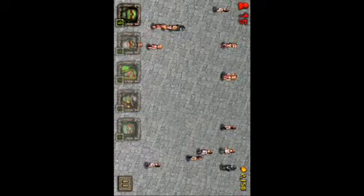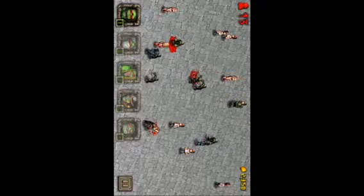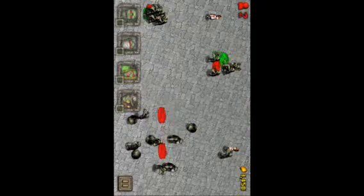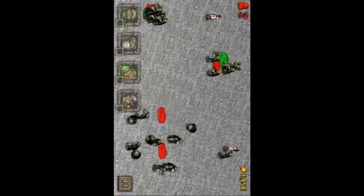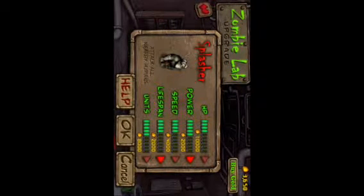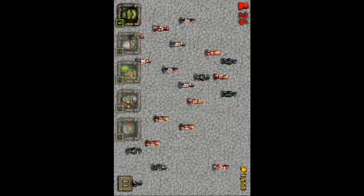This is what it looks like on screen. You tap to put in the zombies. There are different zombies you can unlock, and you can just have fun killing humans. There are also special people that come on, like fighters or priests, which only certain zombies are effective against.